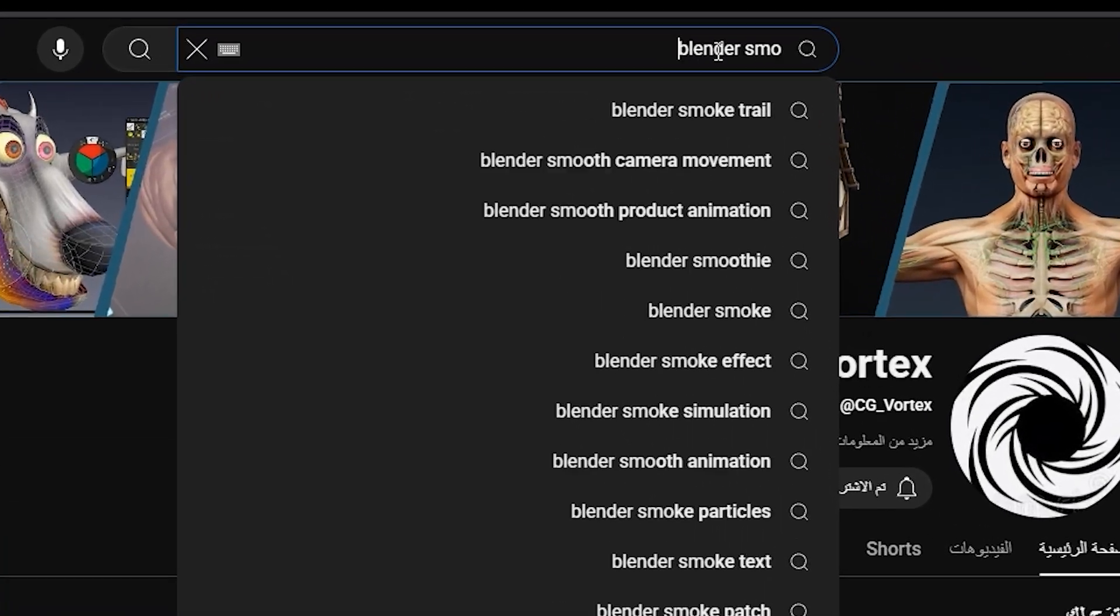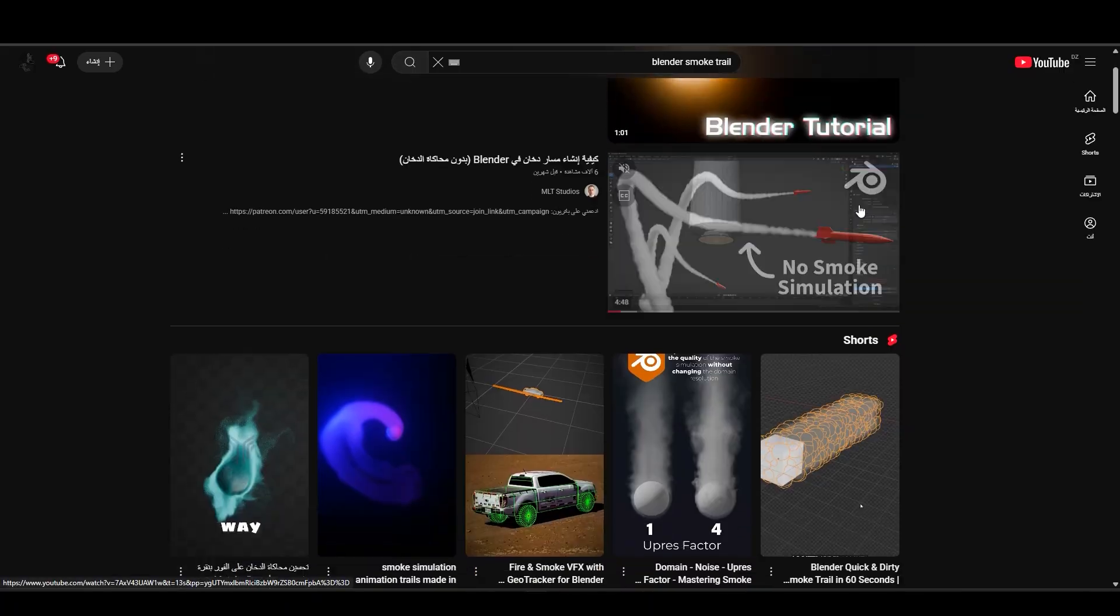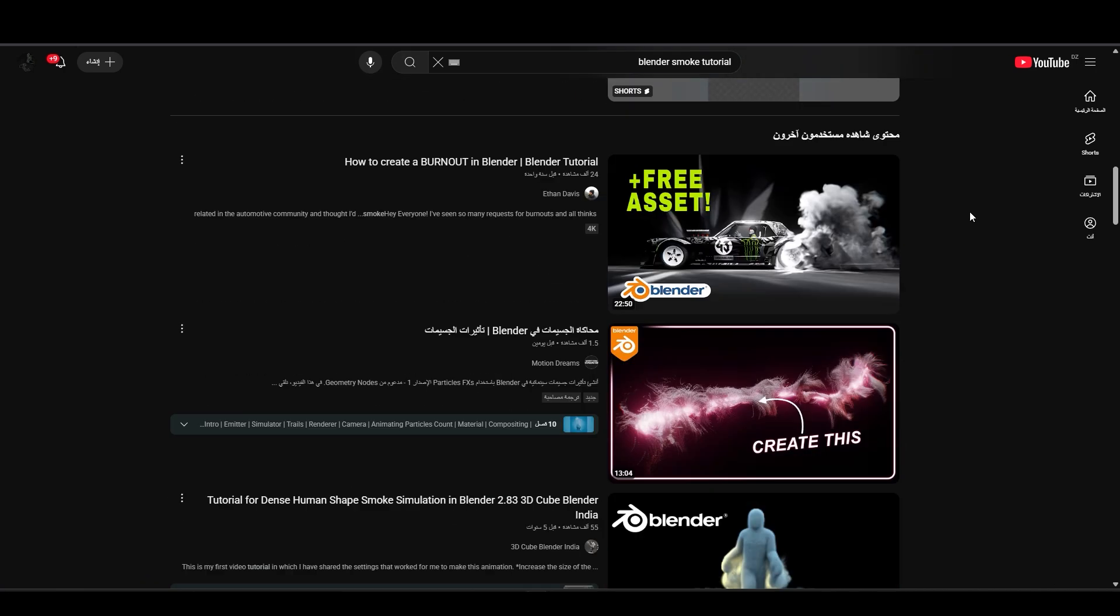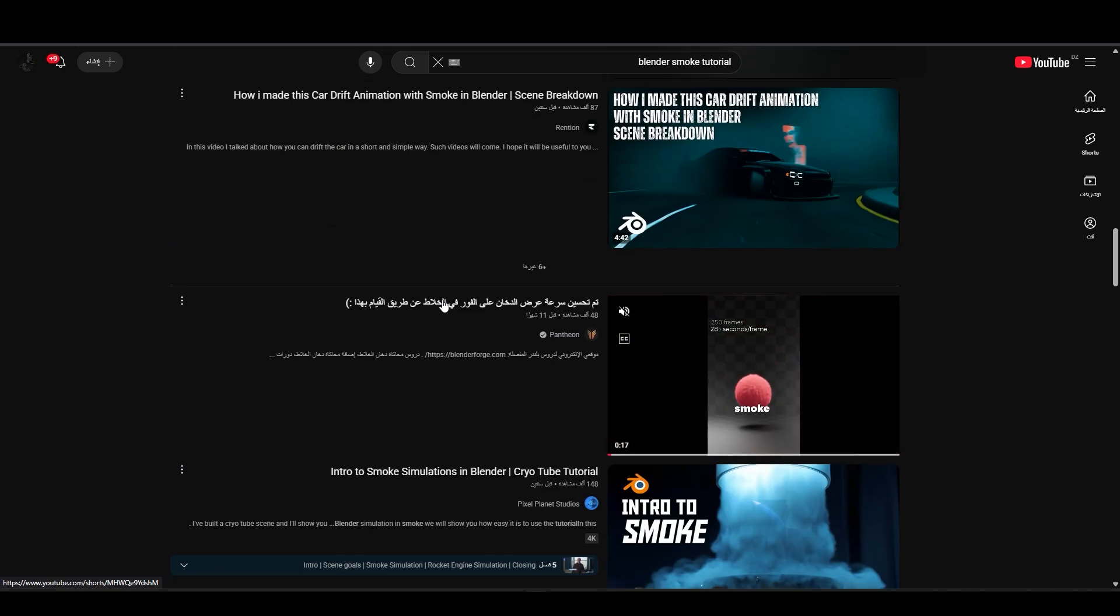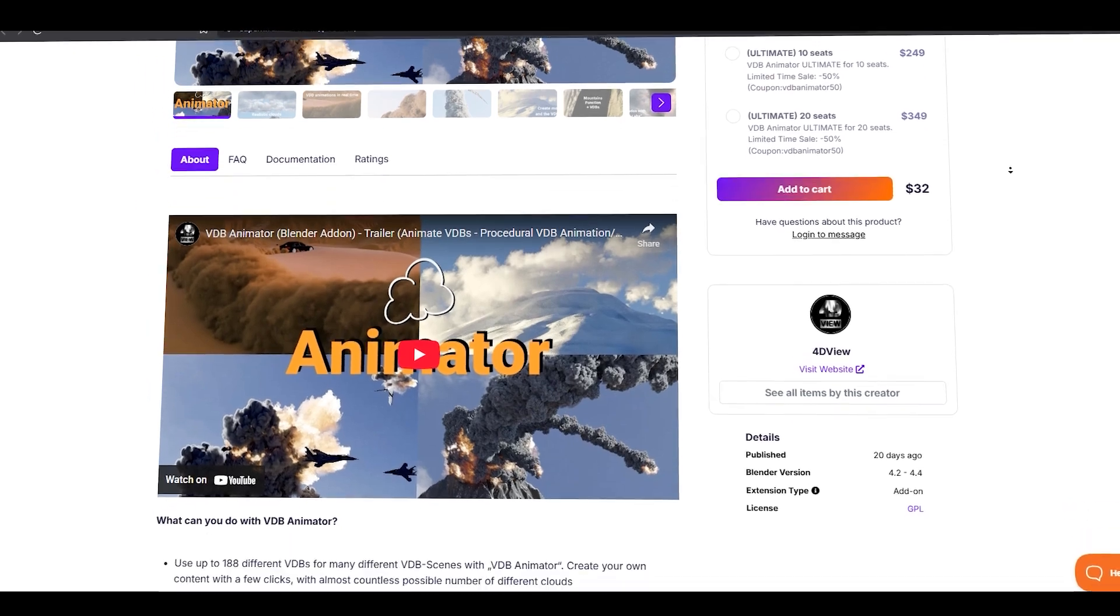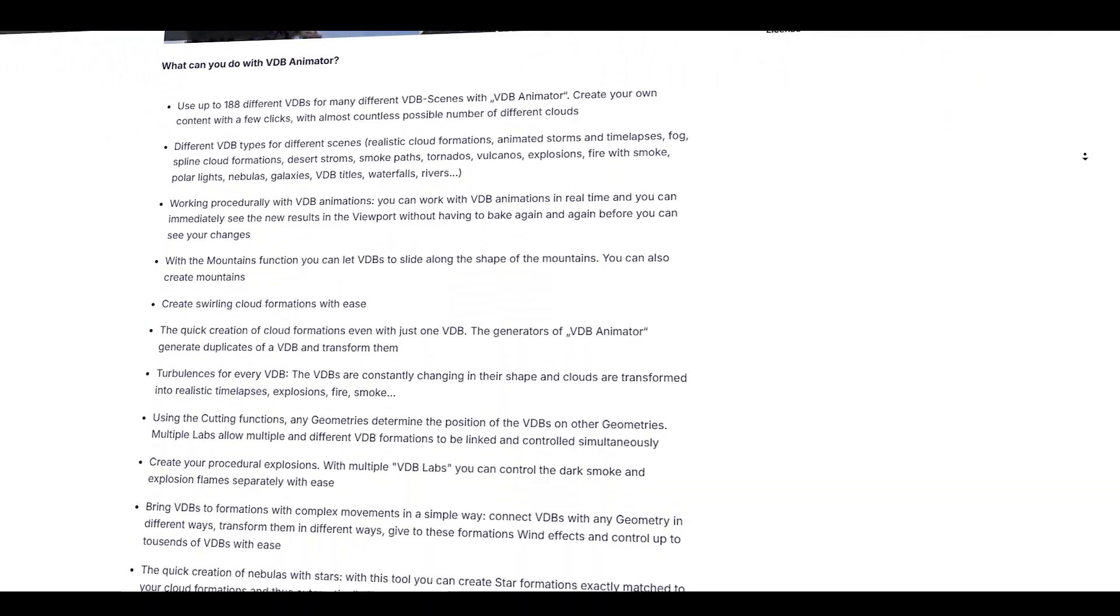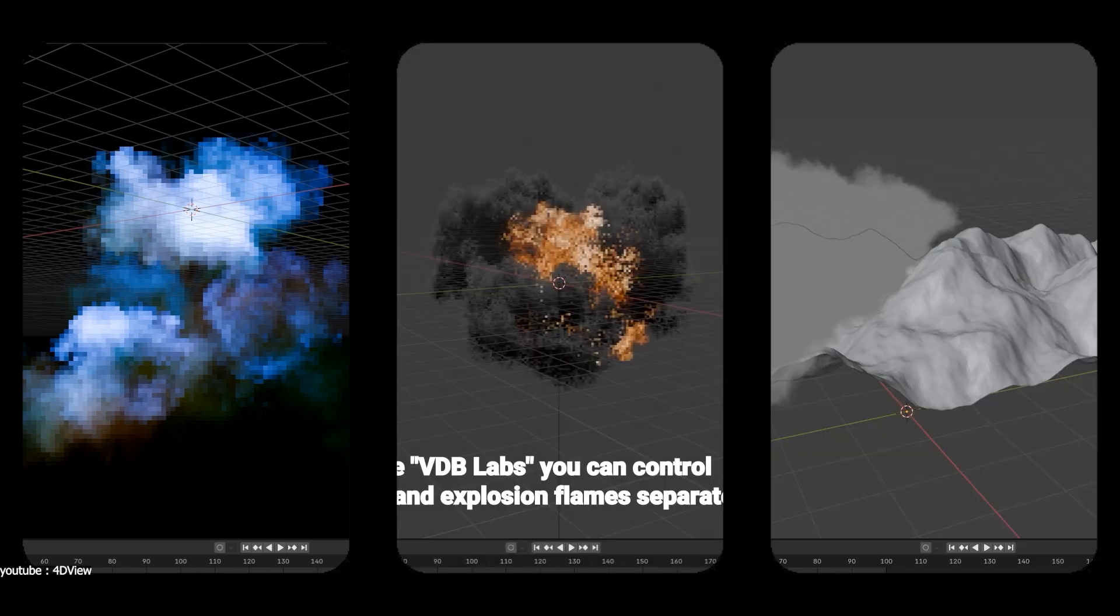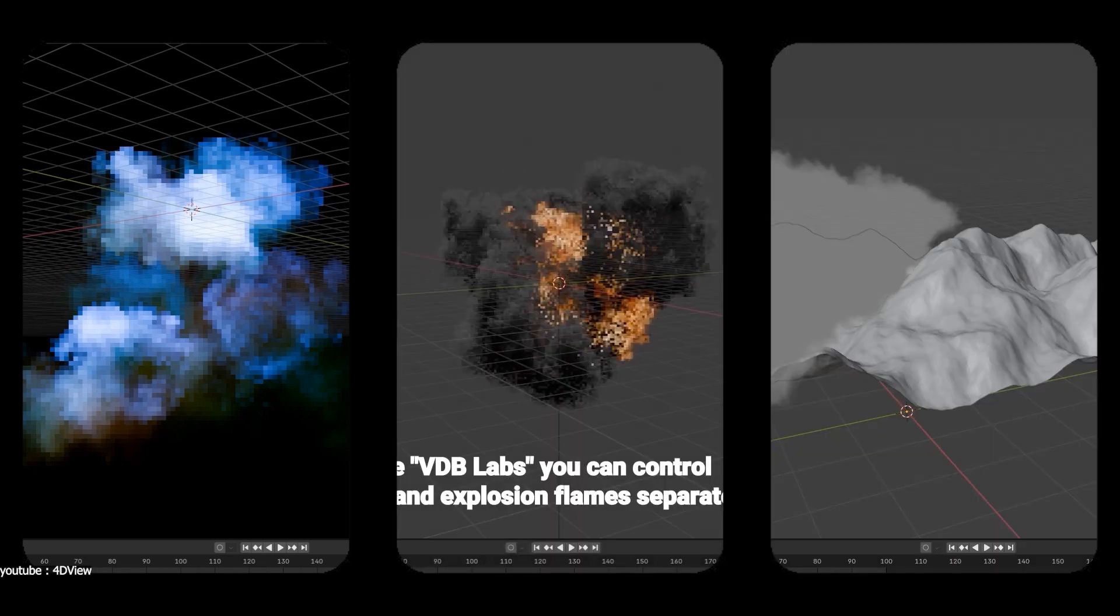If you've ever tried a realistic smoke or cloud in Blender, you know it can be a hassle. So in today's video, I want to tell you about a new add-on called VDB Animator, which is a new toolkit that makes working with volumetric effects like smoke, fire, clouds, and so on, easy and fun.